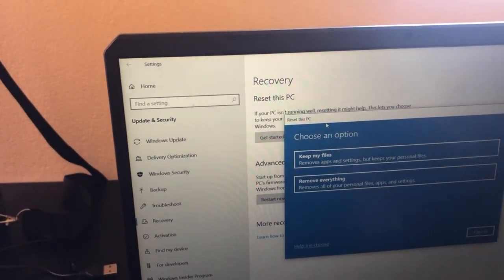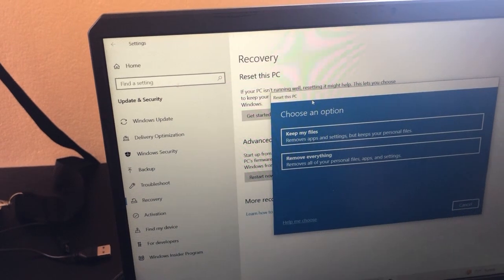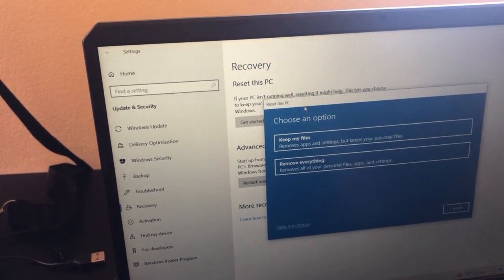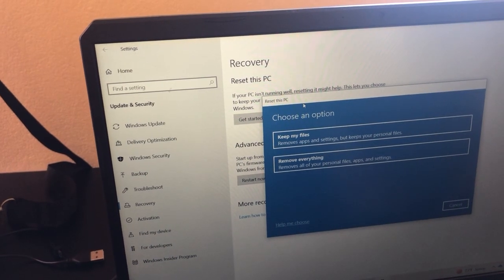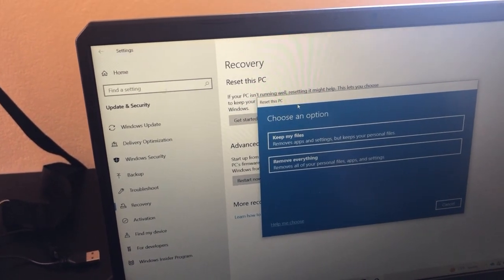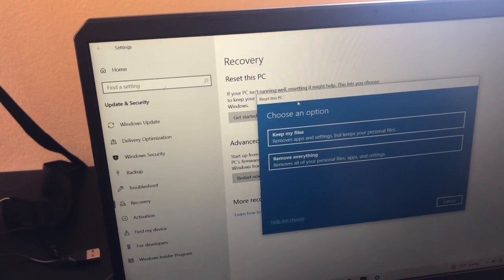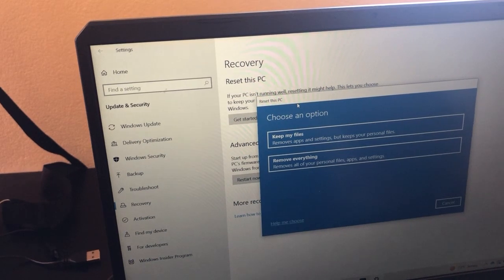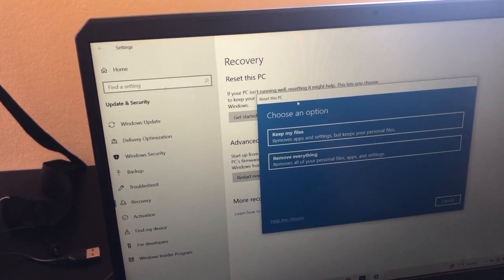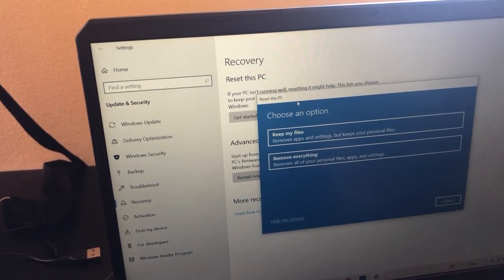If you want to keep files like photos and videos already on your PC, choose the option to keep your files. Your Windows will go back to default settings like when you first installed it — everything will look fresh and won't be slow.